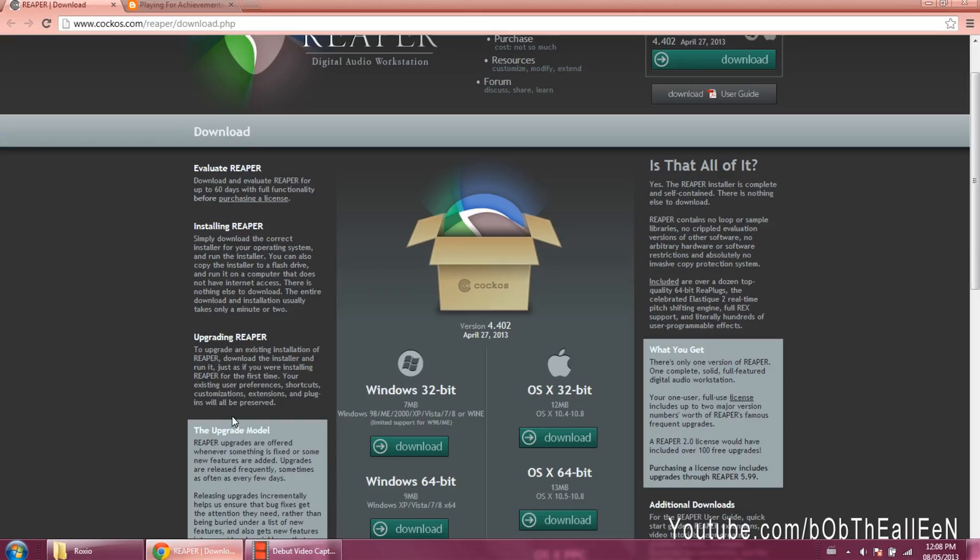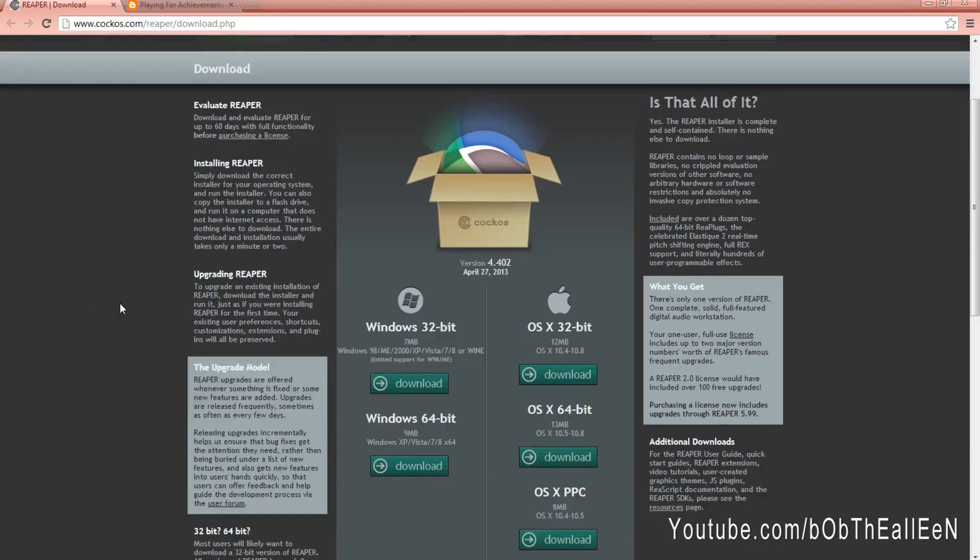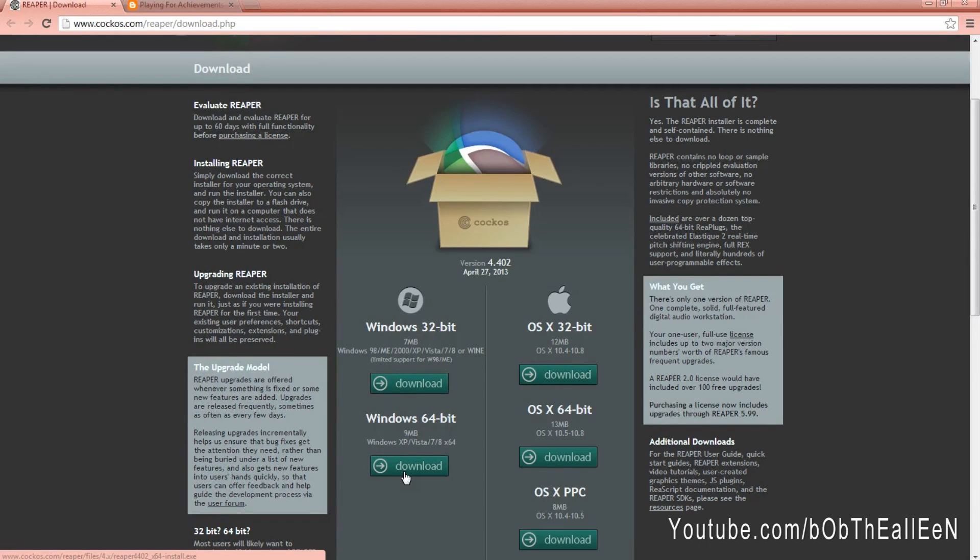Now you're going to have to go to this link to download and install a free 60-day trial of Reaper.